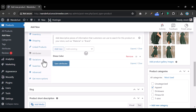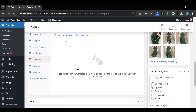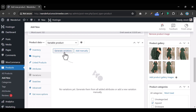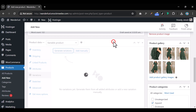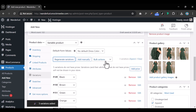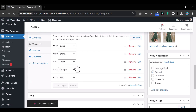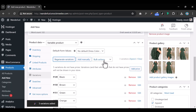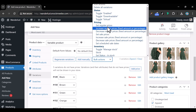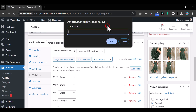Go under Variations and generate variations for all the colors — black, brown, green, orange, and red. Use the bulk actions to set prices; let's set them to $50.